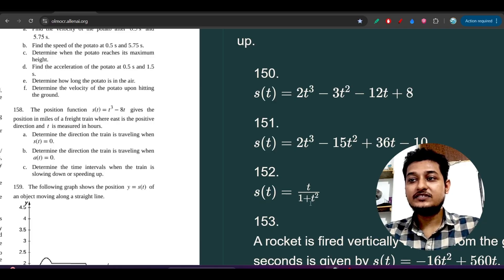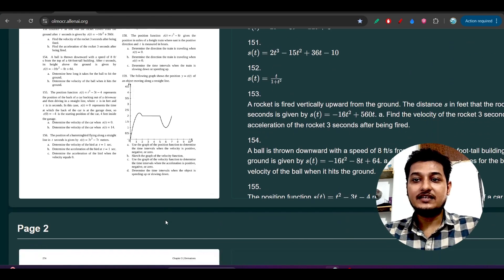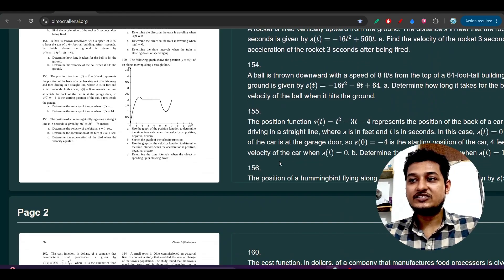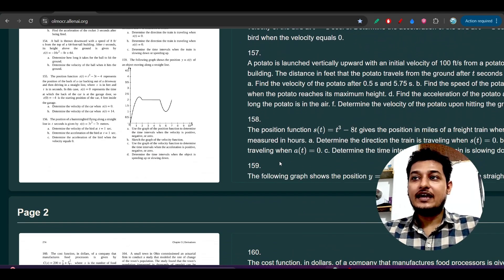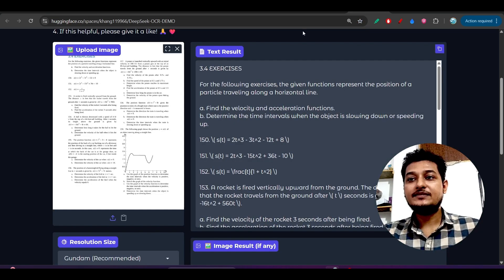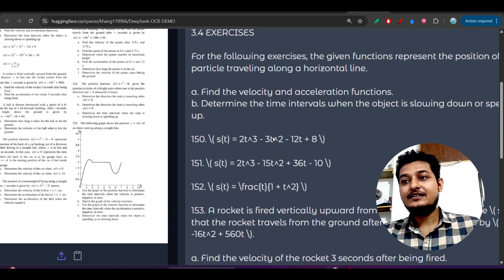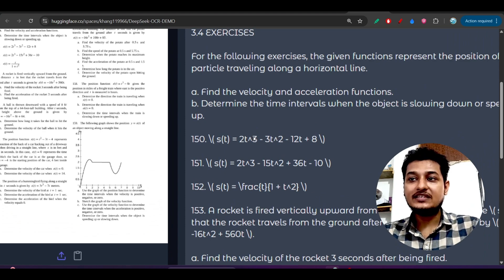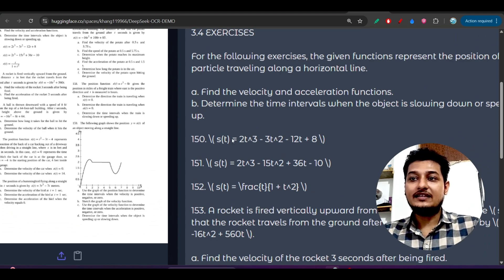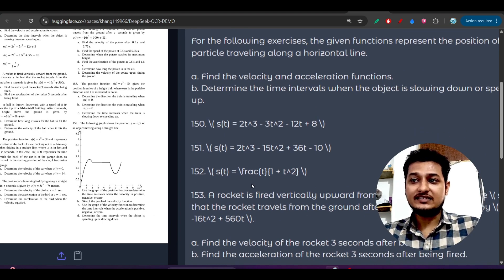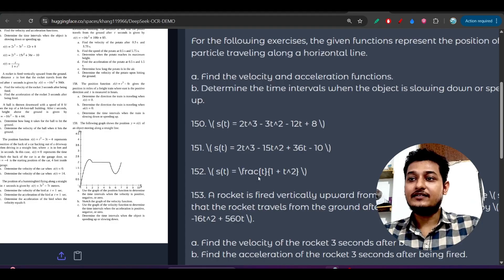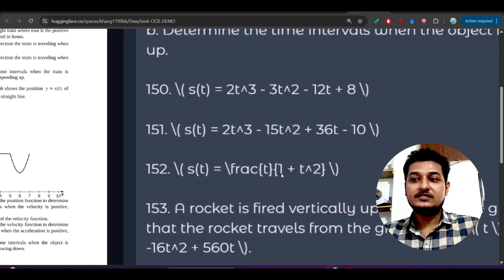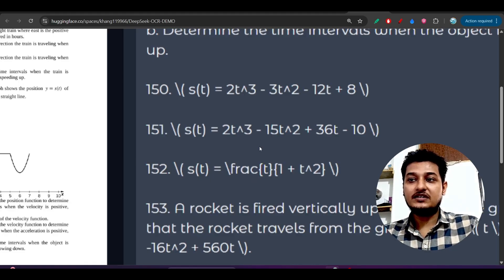When I gave the same document to DeepSeek OCR, you see that in this case it has not properly placed the powers and these divisions. In the case of fractions or divisions, it has written like FRAC, the fraction notation.